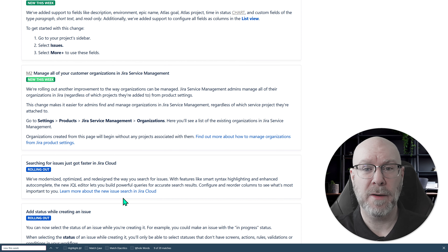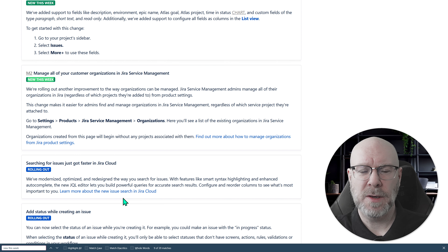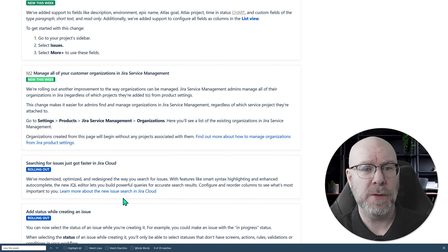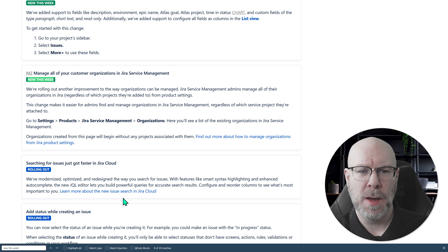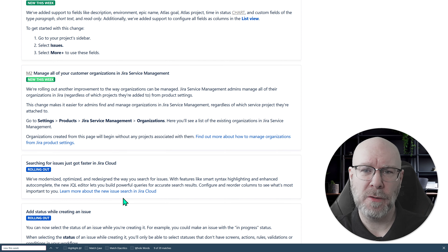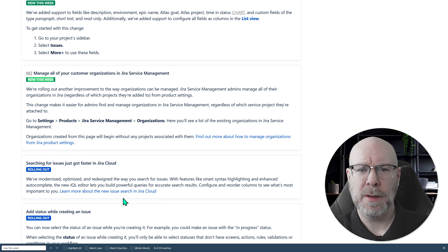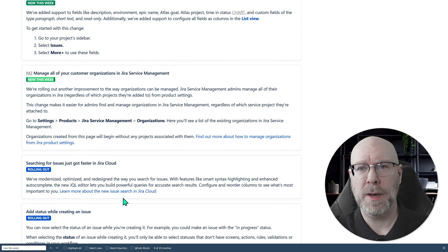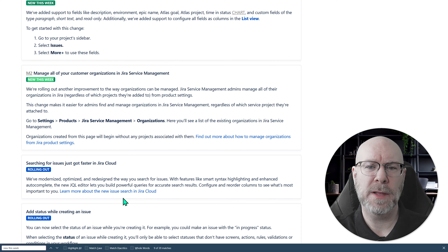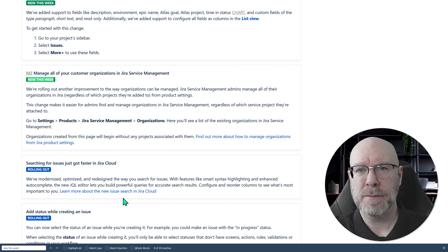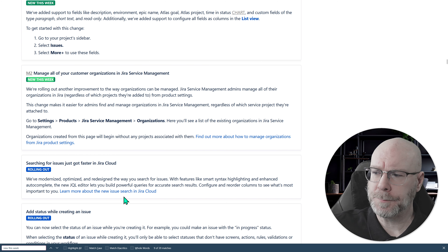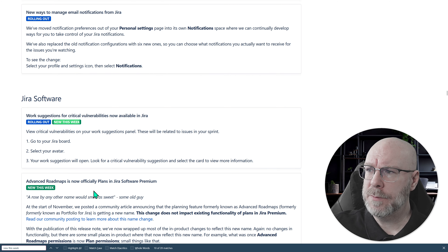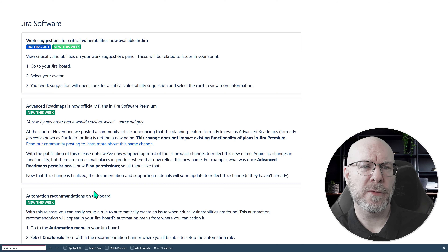Next: manage all your custom organizations in your service management. Rather than going into each project individually, you now have a specific place to see all your organizations. Go to Settings, Products, Service Management, and there you can see, create, and manage all organizations. It's important to know that if you create organizations from this new area they are not added to any project — you still need to go into the product to add the organization there — but it's nice to have a common place to view them all.